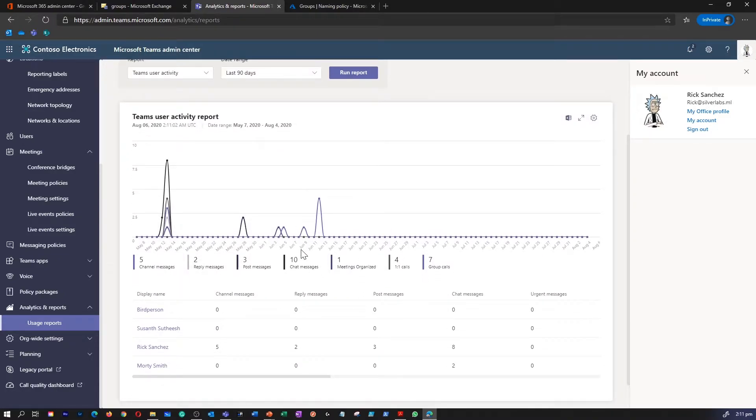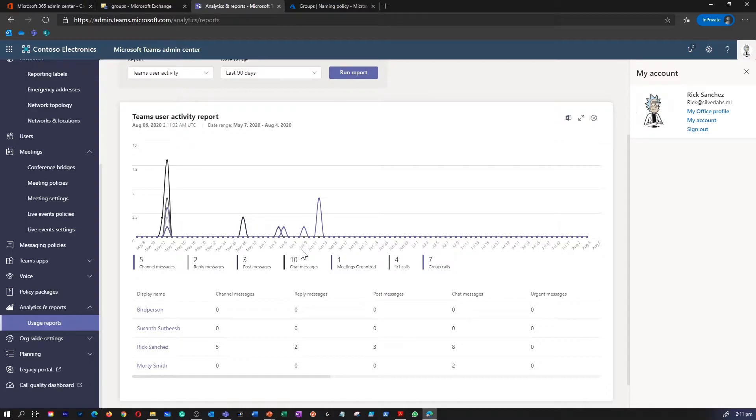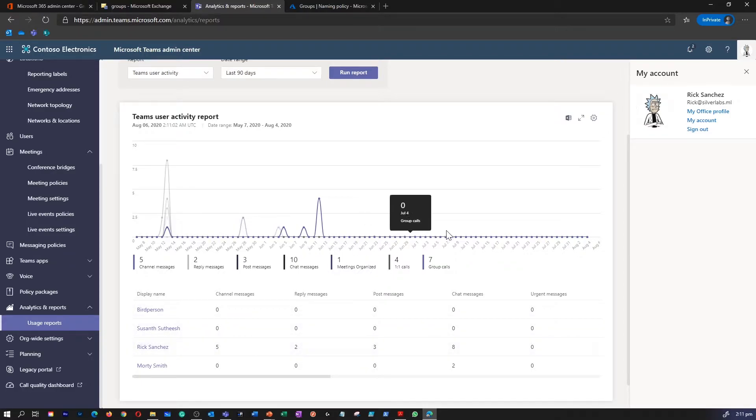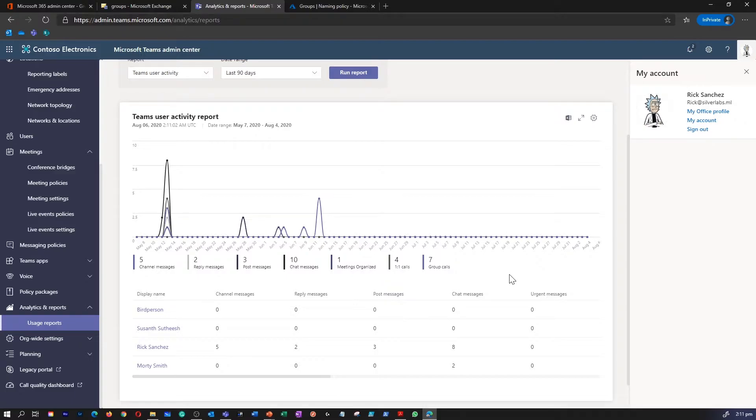So this report gives you one-on-one chat a user participated in, messages a user posted in a Teams chat, and messages a user posted in a private chat as well. And you will be able to get details like last activity date of a user as well.